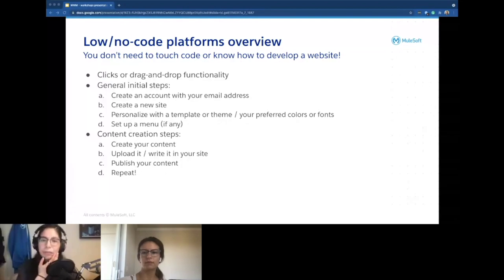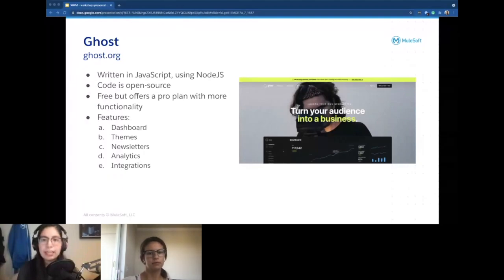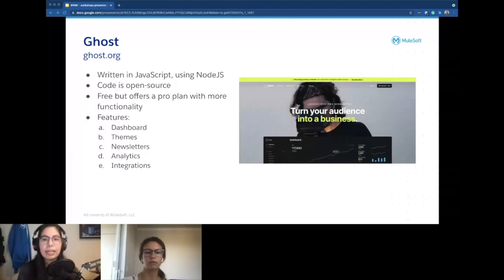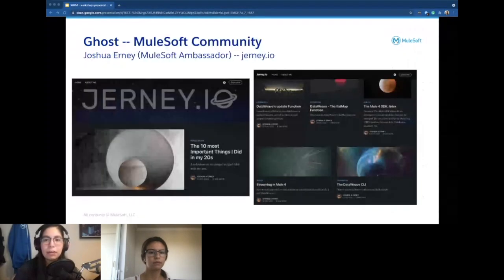Here are some platforms we'll cover in the next workshops. First is Ghost. If you go to ghost.org, it's written in JavaScript using Node.js, and the code is also open source. It's free but offers a pro plan with more functionality like receiving payments. Main features include a dashboard, themes, newsletters, analytics — like how many viewers are visiting your site and where they're from — and integrations with Slack and Unsplash.